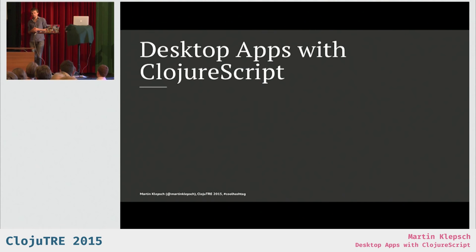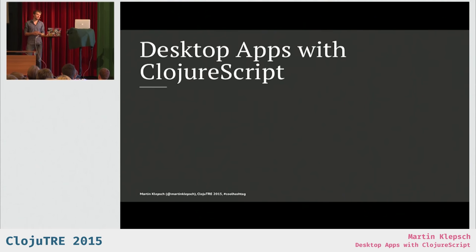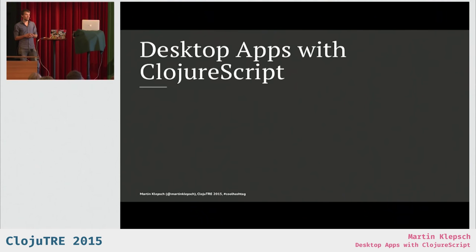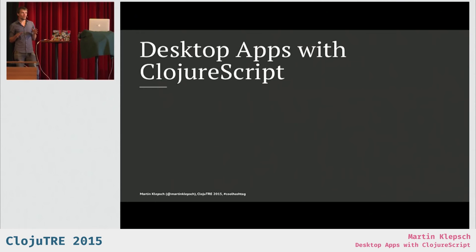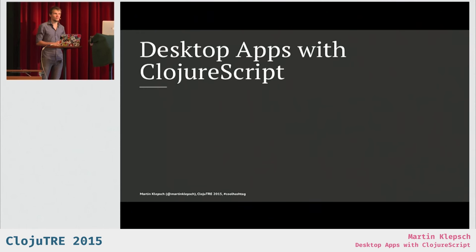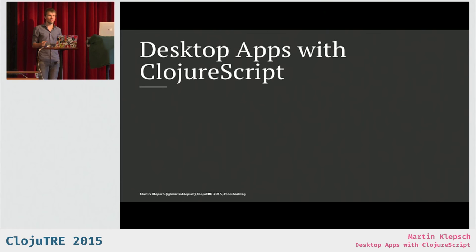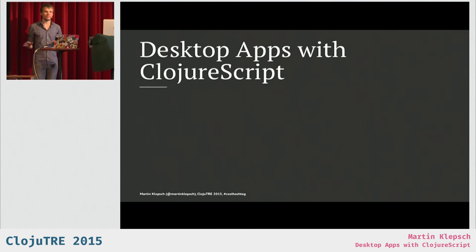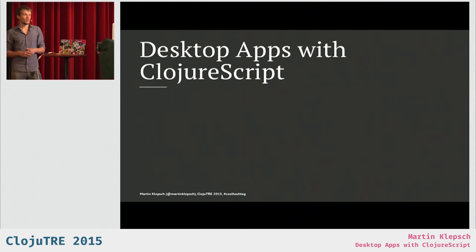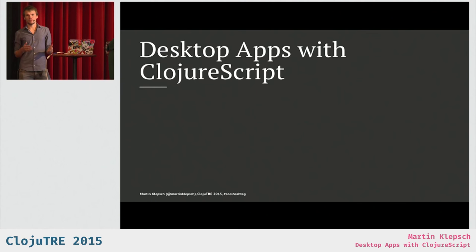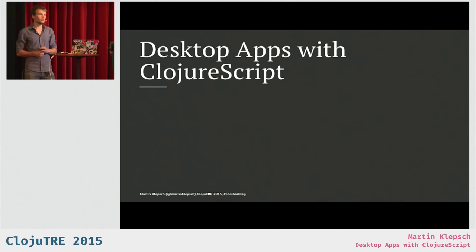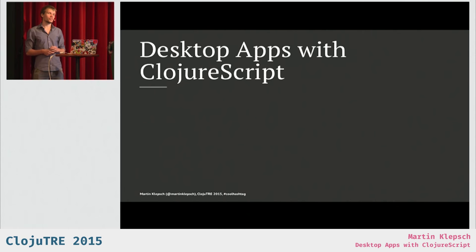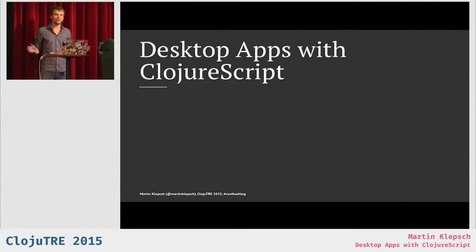And to do this, there are a couple of options, and I'm going to quickly outline why I've chosen the one I've chosen. I don't know who of you are familiar with making desktop apps with web technologies, but a couple of years ago, there were things like Titanium Appcelerator, which got discontinued, I think, three years ago now.